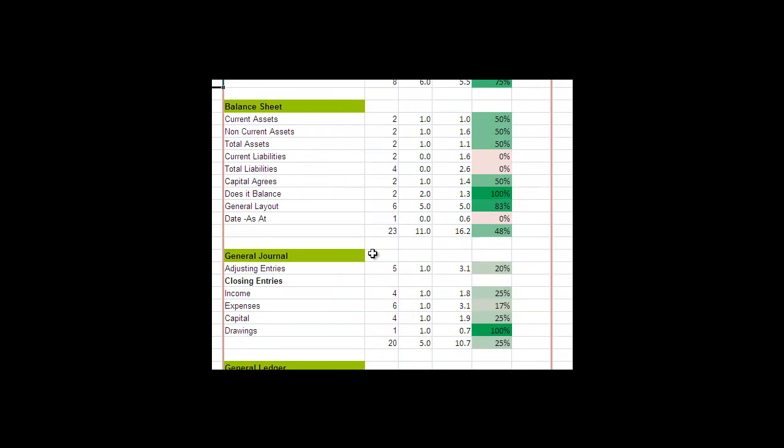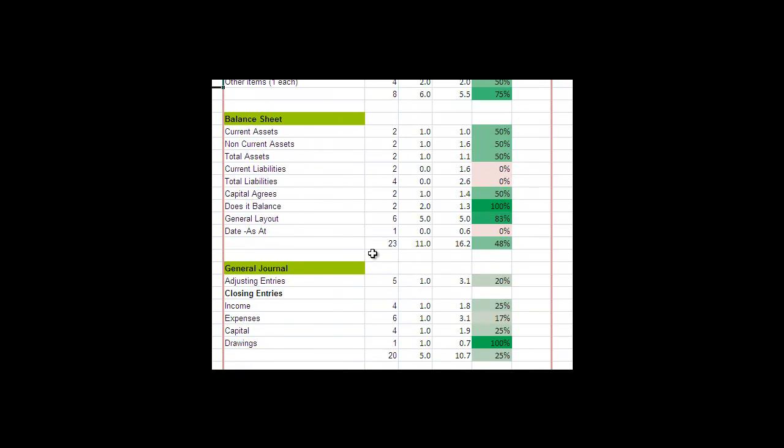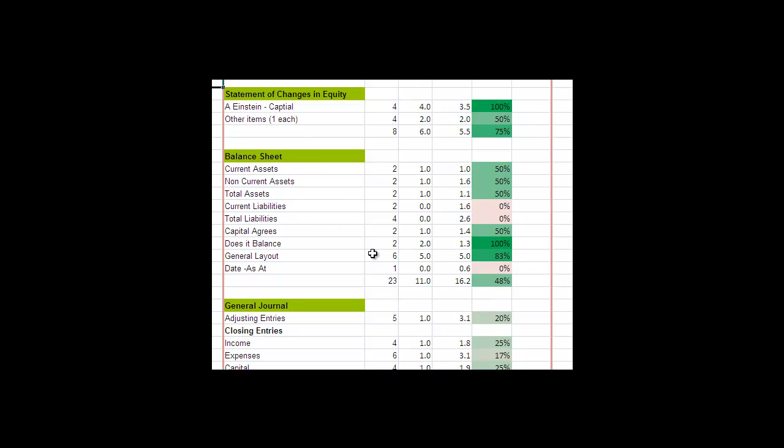Let's have a look at some other things you might be interested in. So the balance sheet was the next worst area. So why don't we look at the different components of the balance sheet. There's assets, there's liabilities, and there's equity. Then we also want to look at the general layout. Does it have a date on it and clearly does it balance.